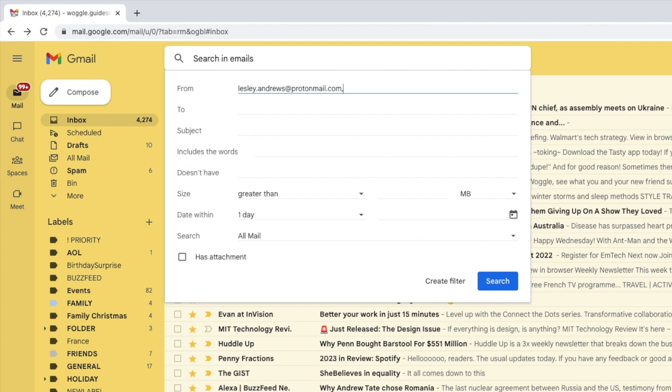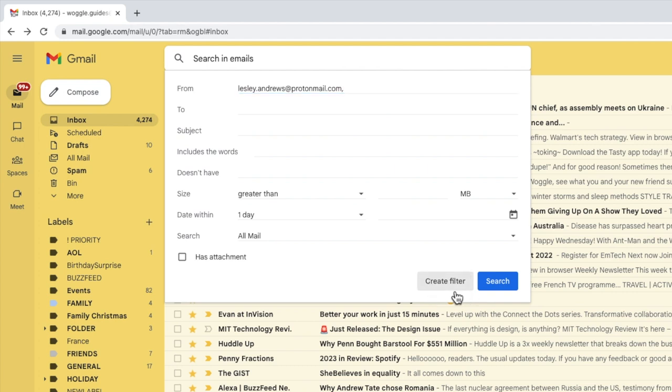Once you're happy with how the emails will be identified and moved, move your mouse pointer to the bottom right of this panel. You'll see there are two options here. To create an automatic rule, I need to click on the create filter option to move on to the next page of this rule setup process. If you click on the blue search button, Gmail will only search and display those emails that match the email address I've entered above, which we don't want.